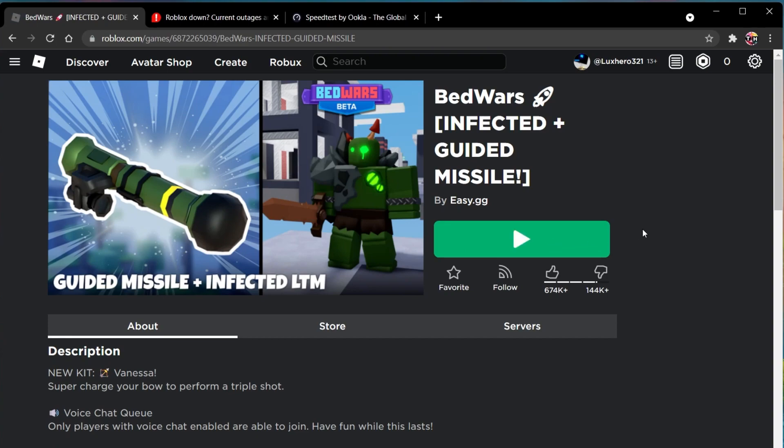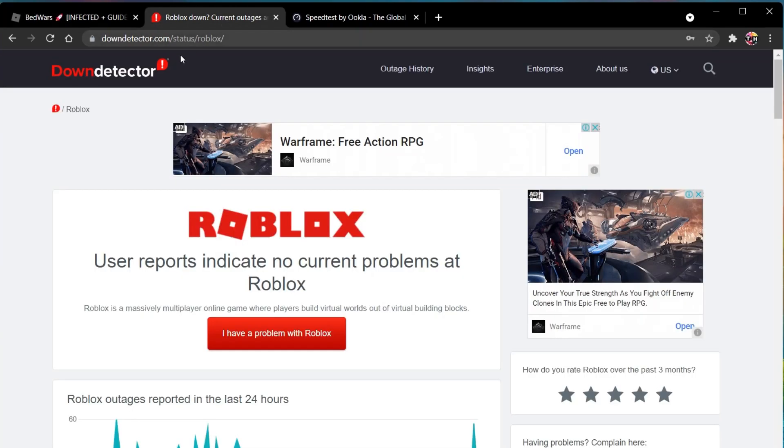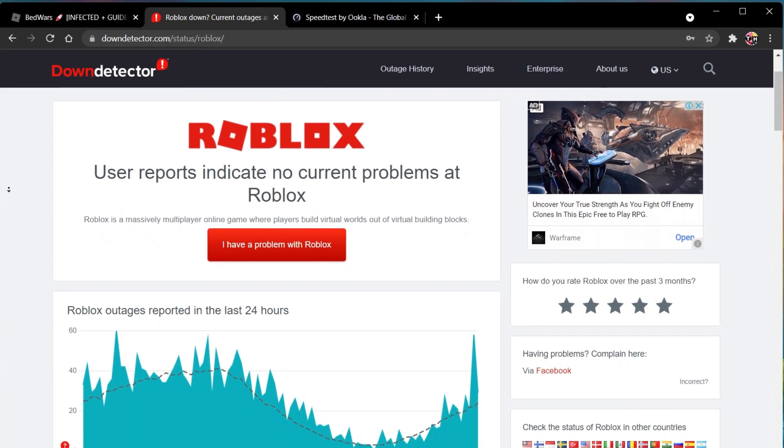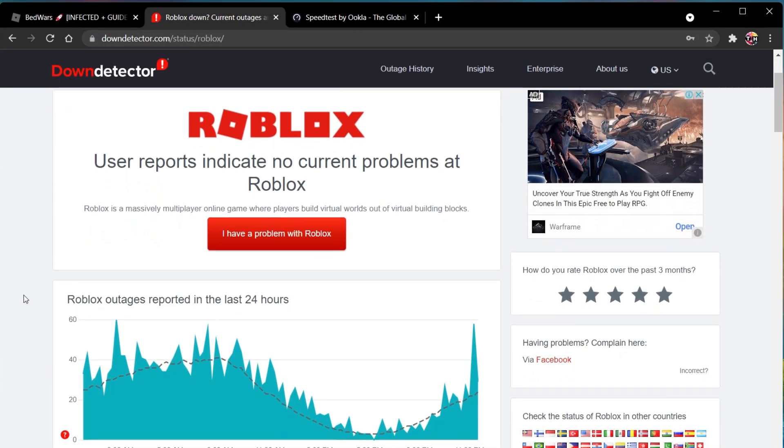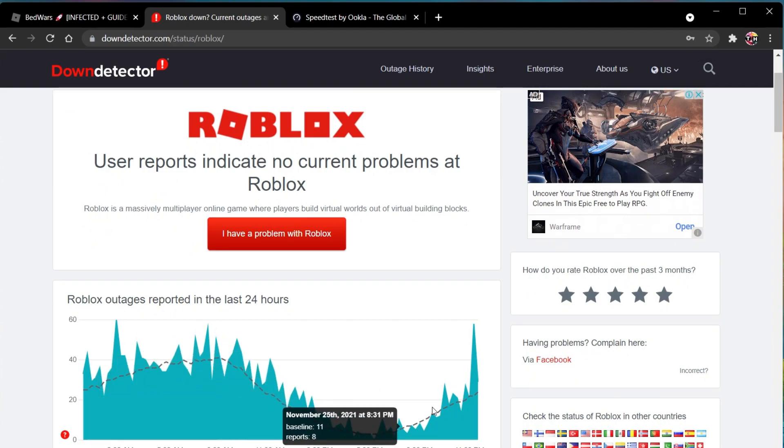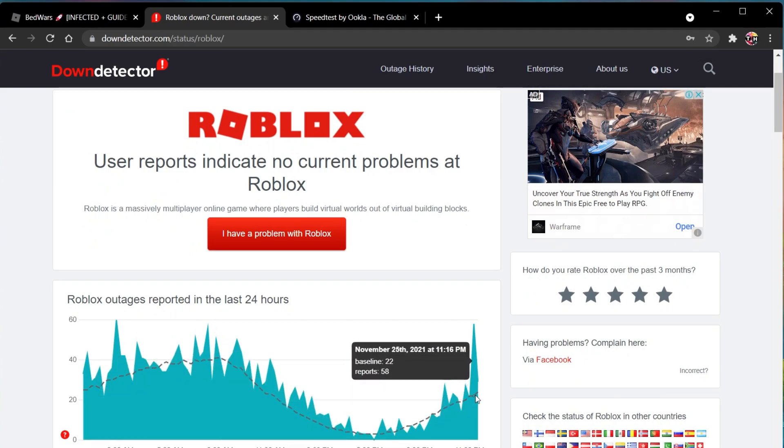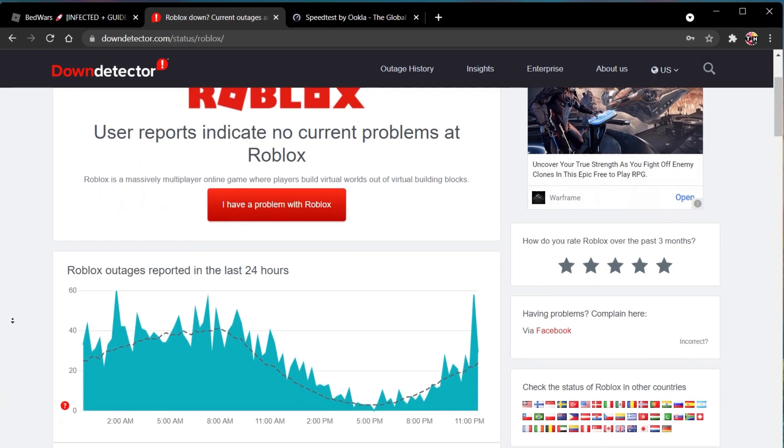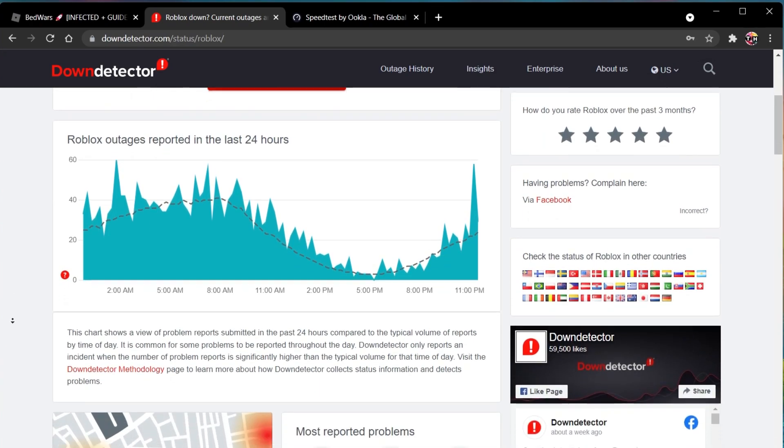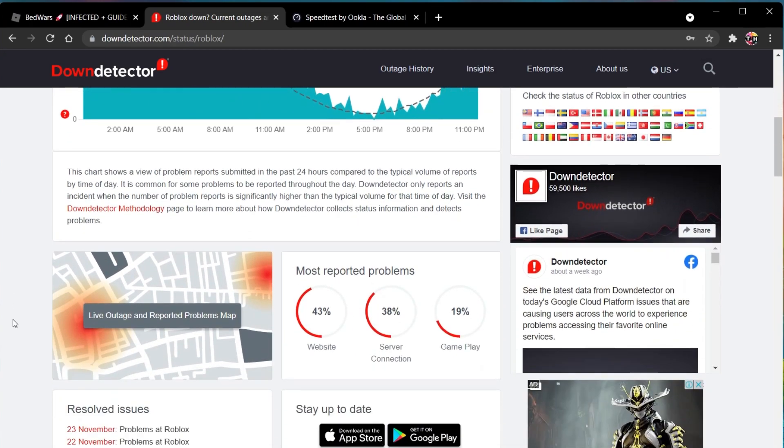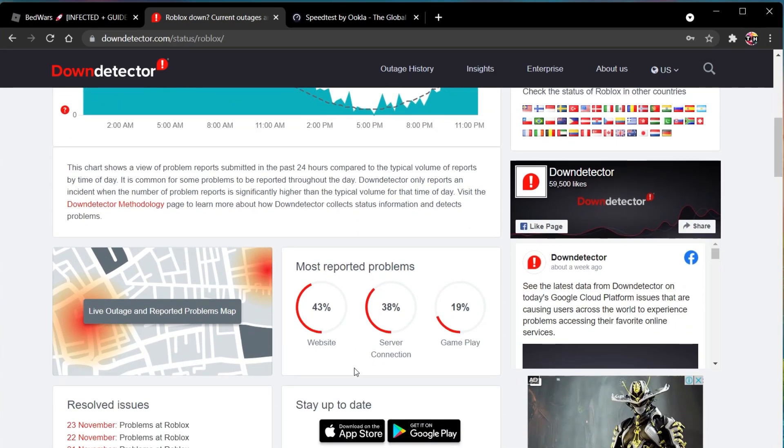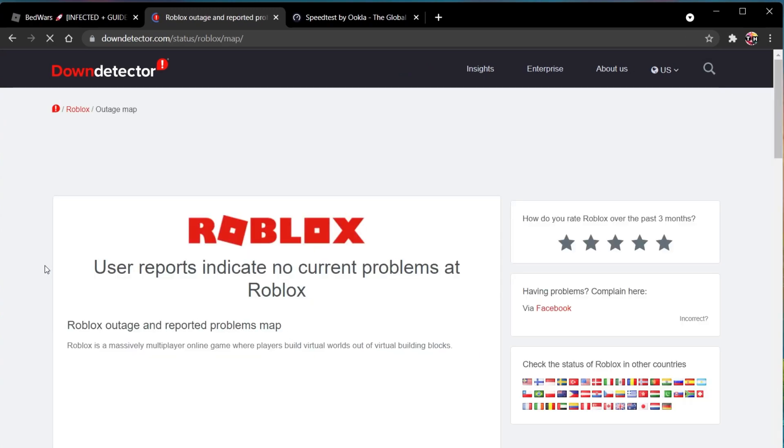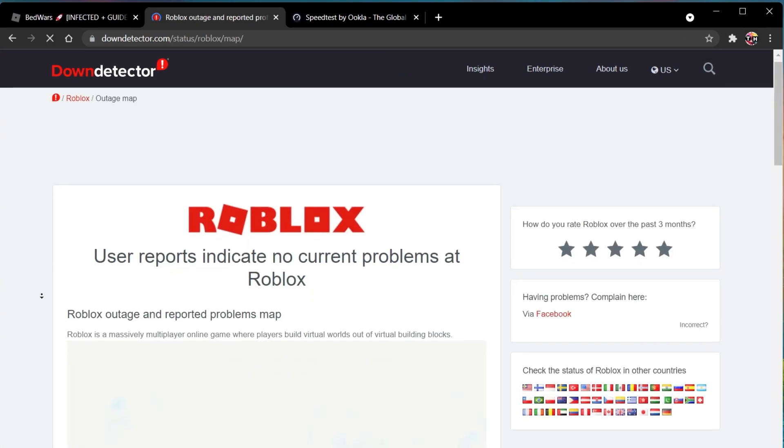First, I suggest verifying the Roblox server status page to make sure that your server error is not related to the server you are playing on. On this page, you can preview server issues for Roblox, recent reports in the last 24 hours and below. You can see if these reports are related to the server connection, the website or gameplay. You should also preview the live outage map to see where these reports are coming from.